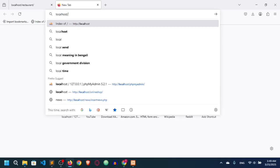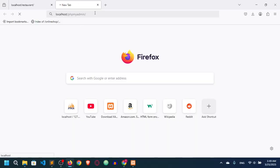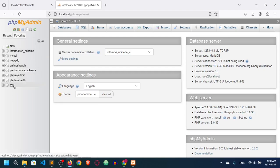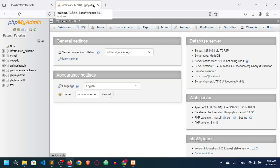Go to the browser and type localhost/phpmyadmin. You can see the phpMyAdmin panel loading. Here you can see a bunch of different databases. We will show you how to create a database in the next video, since we need to work with the database for the server-side functionality. That's it for today's video — see you in the next one, goodbye!